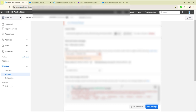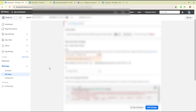After creating the app, you have to add the product. You have to set up WhatsApp. Then after setting up WhatsApp, you have to click on the API setup, where you have to add your phone number — from and to.